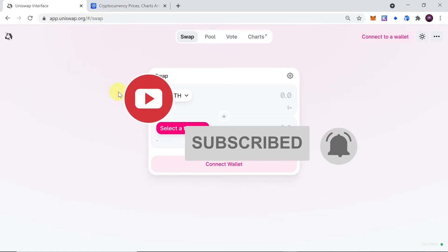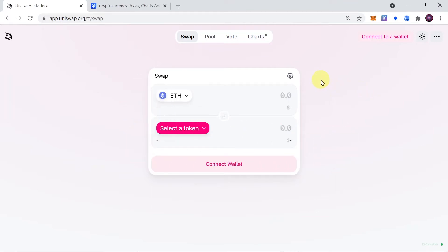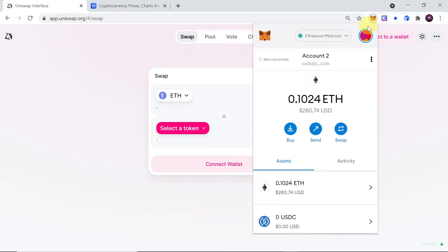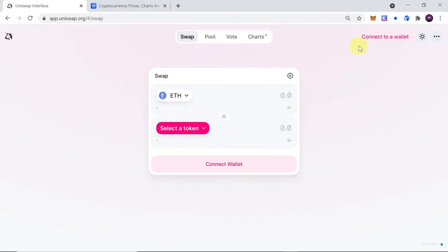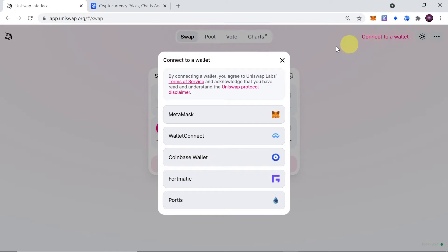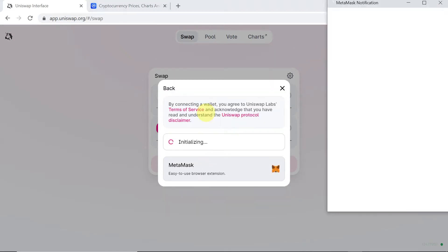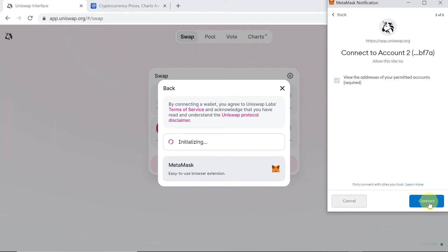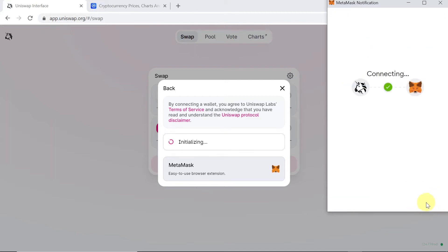Once you get here, the second thing we need to do is click on our Metamask. Make sure that we are logged into our Metamask and that we are connected to Ethereum mainnet. If we are connected to Ethereum mainnet, we can click the connect to a wallet button. Choose Metamask, and when the Metamask window opens, we have to choose which wallet we want to connect and click next, and then confirm that we want to connect our wallet to Uniswap by clicking the connect button.